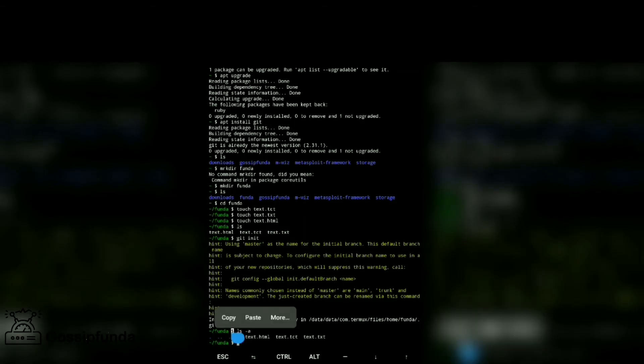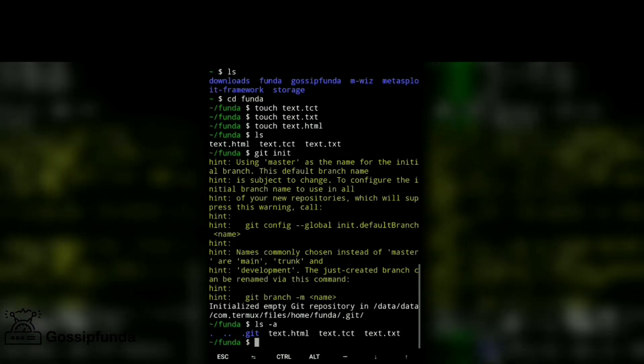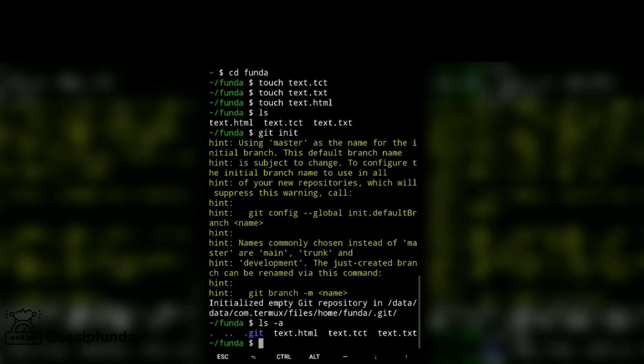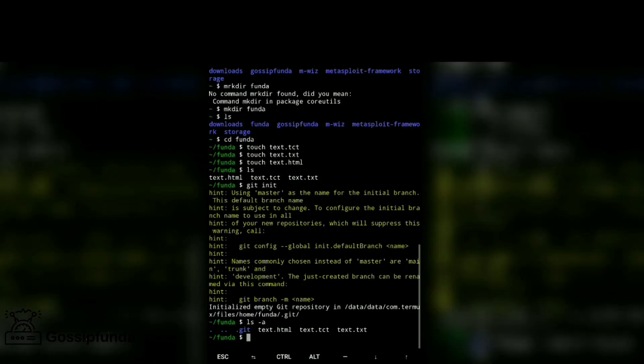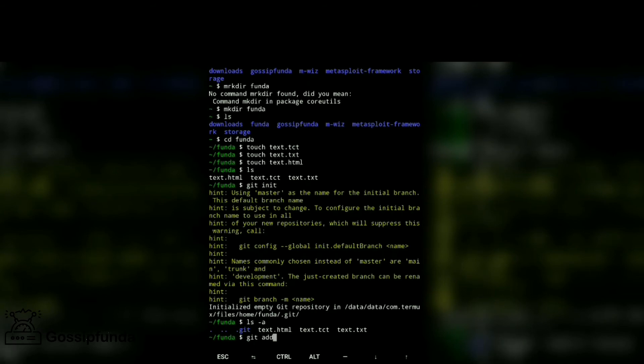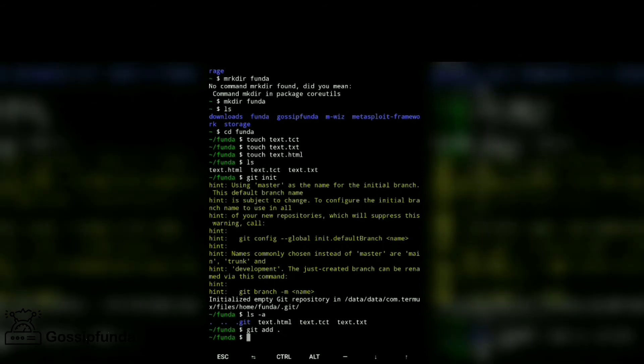Next, for adding, git add dot and then git status.